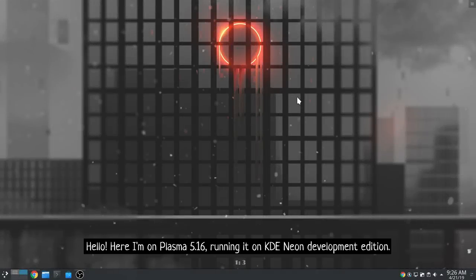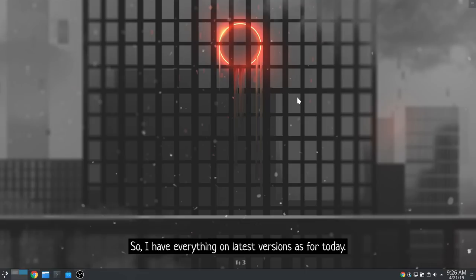Hello! Here I'm on Plasma 5.16, running it on KD Neon Development Edition. I have everything on latest versions as of today.